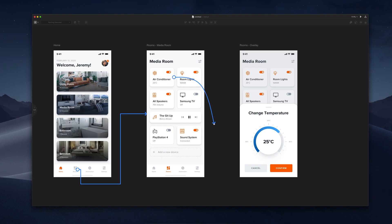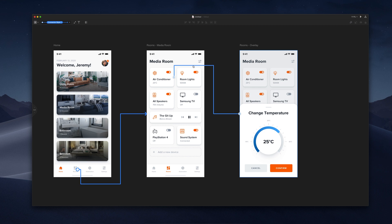User flows make usability problems visible in the early stage of a design or product creation process. You will notice gaps and problems in your wireframes and designs that you wouldn't have noticed without the user flow, or maybe you would have noticed them very late in the process when it would be expensive to make bigger changes.